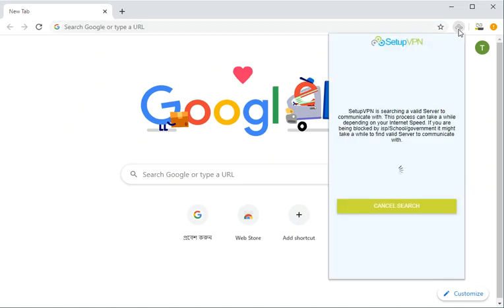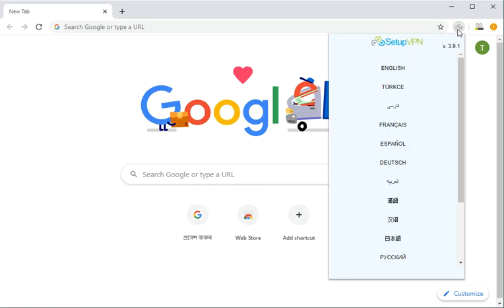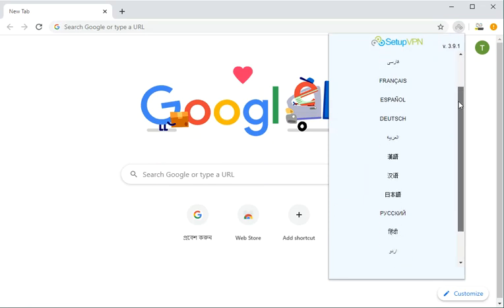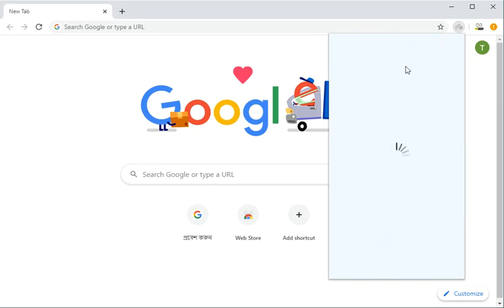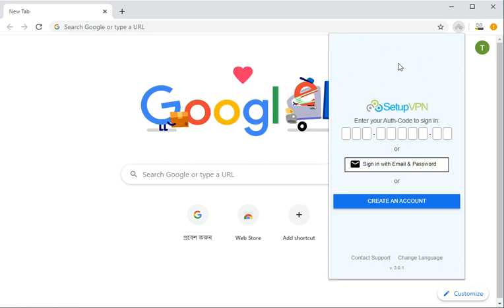We click here. The first step will be selecting the language. You see there are different languages that it supports. I am going to choose English.